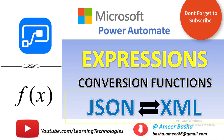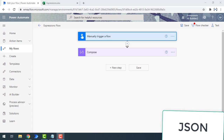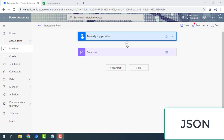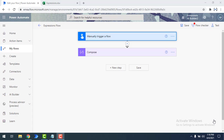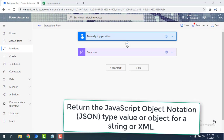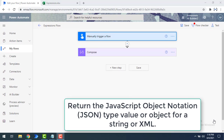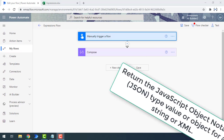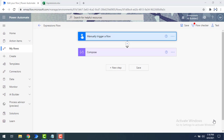Hello and welcome to Microsoft Power Automate tutorials. In this tutorial we will learn how to convert a value to JSON data type by using the JSON conversion function. First of all we'll see what the JSON conversion function is and what it does. By using the JSON conversion function we can return the JSON type value or an object for a string or XML, returning the JavaScript Object Notation type value.